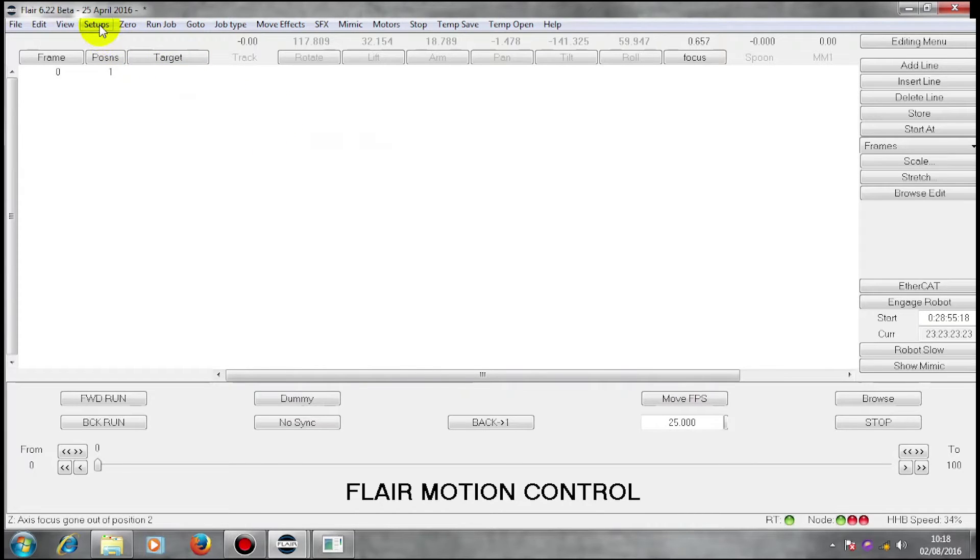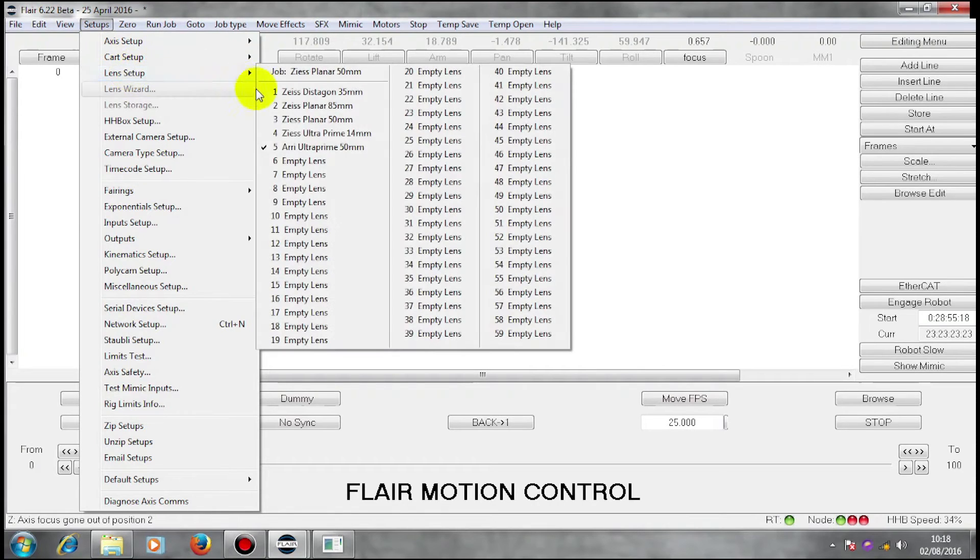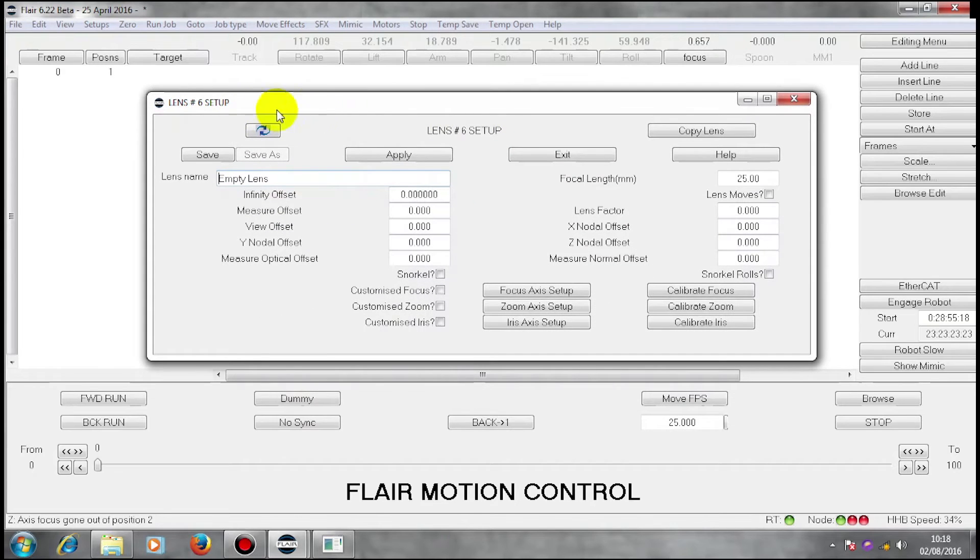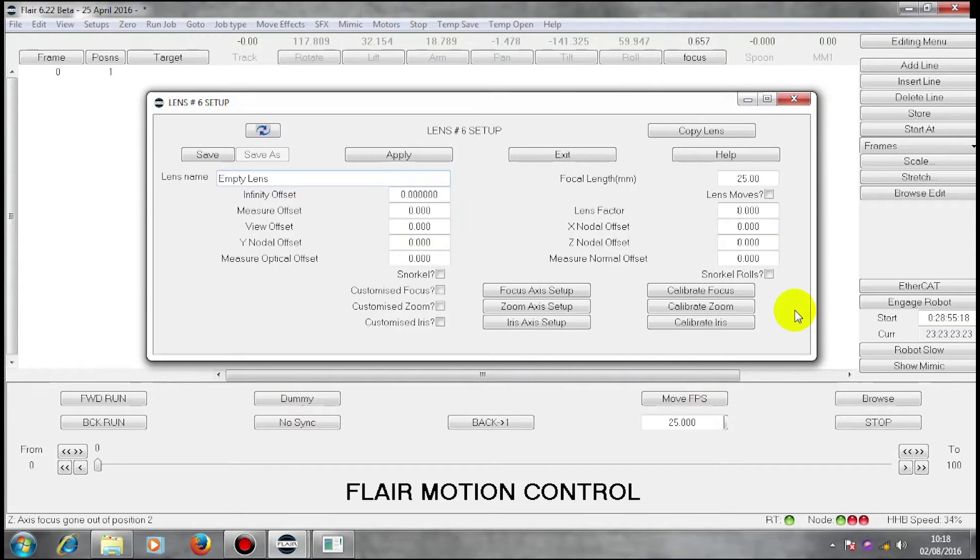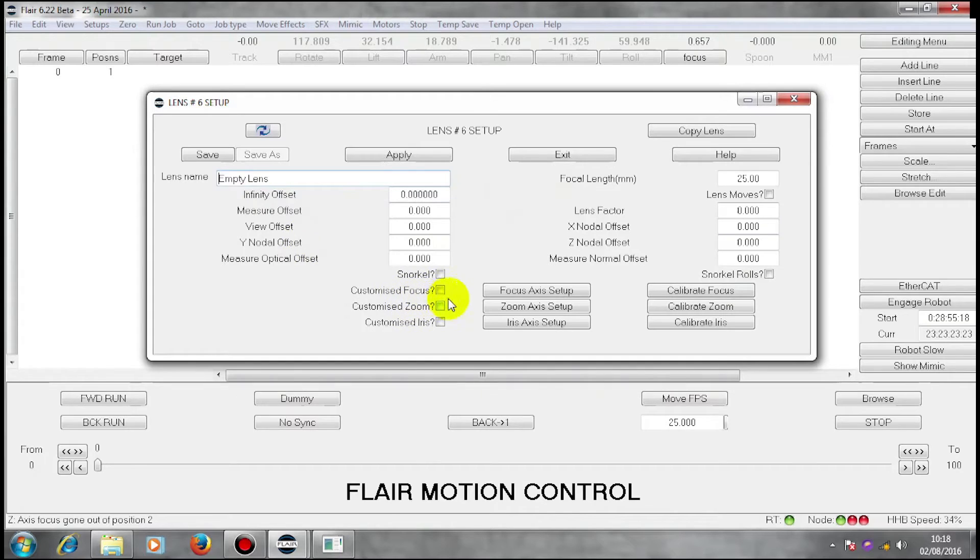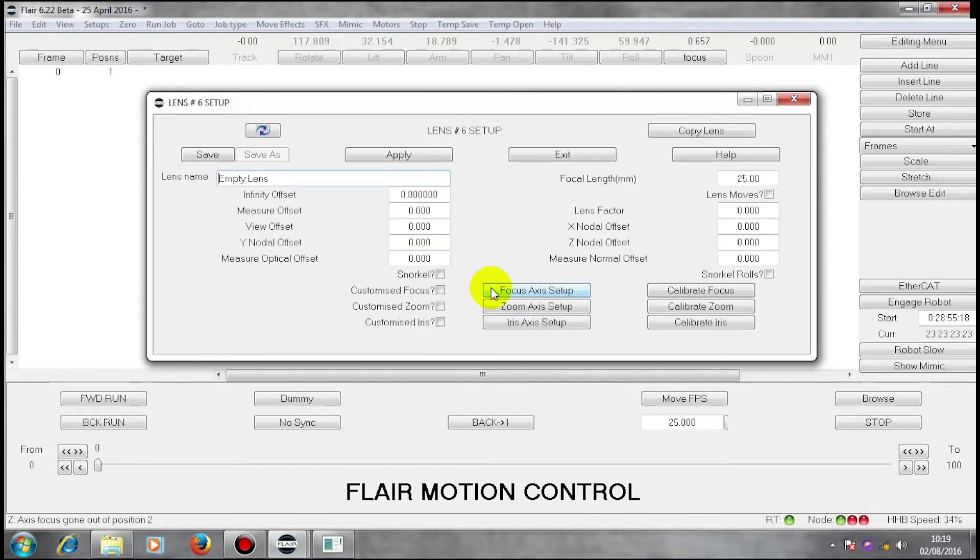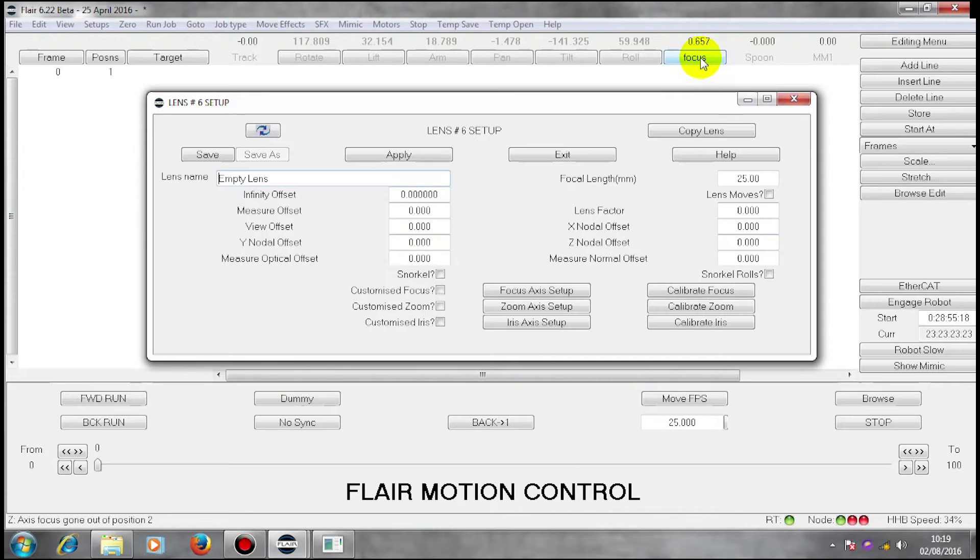In order to set up this lens, I'm going to go to lens setup and choose an empty lens. This screen shows the main things that need to be set up in order to calibrate this lens to work on this camera with that motor. At the moment, this information is garbage.